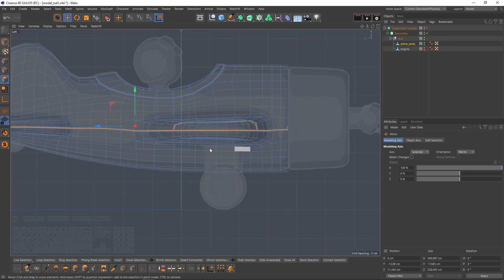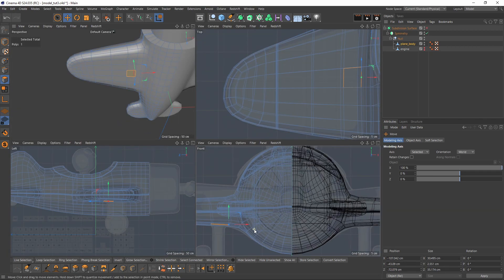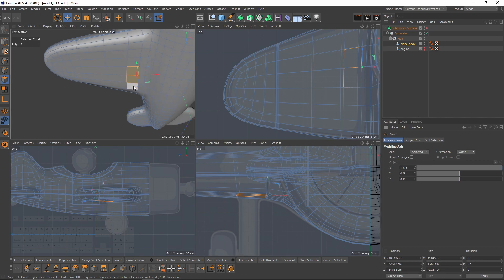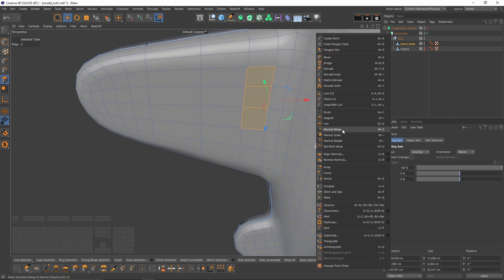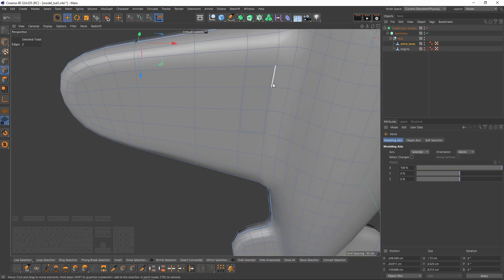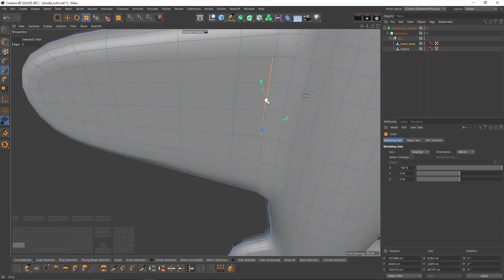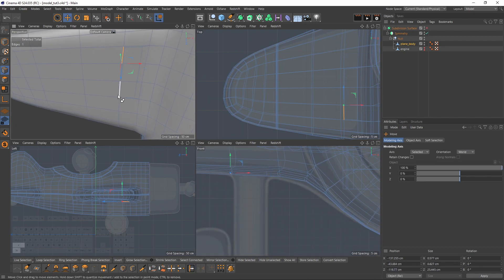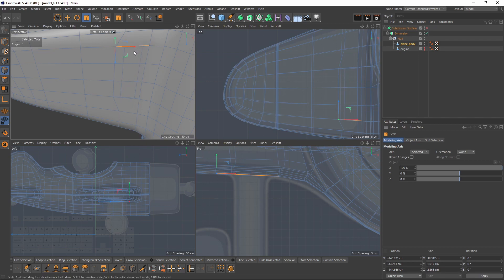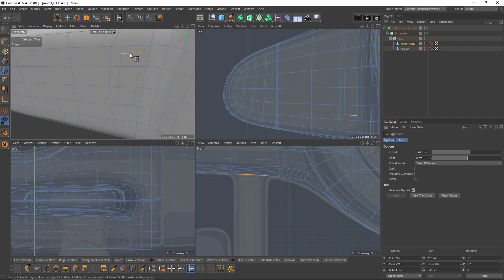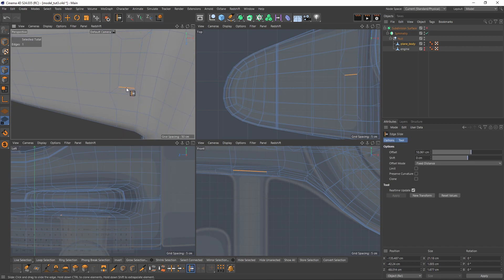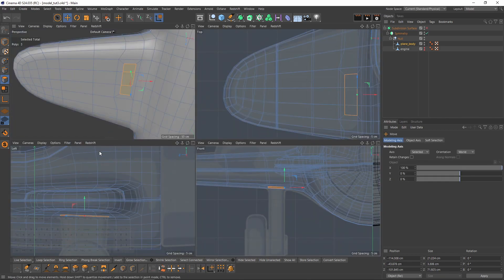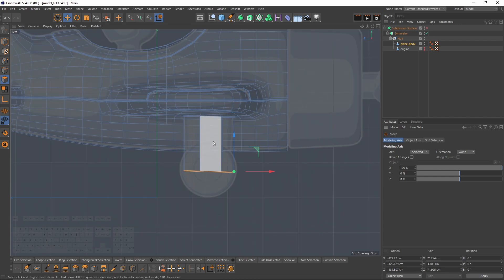Now we have the wheels. Let's select some polygons — they are right in place, so these three should be enough. Let's make an extrude inner, then select edges, scale them to zero on X. This one should be over here. Then I'm going to slide these, scale to zero. Then we have this edge — slide them over here, and that one same thing.